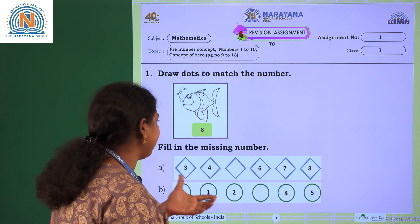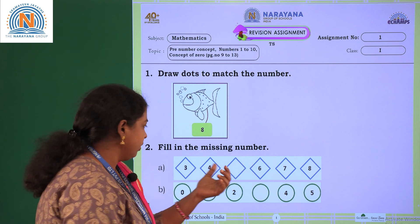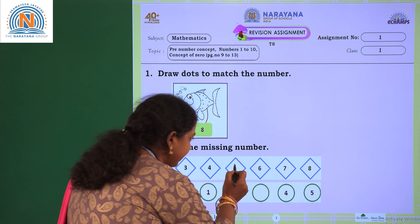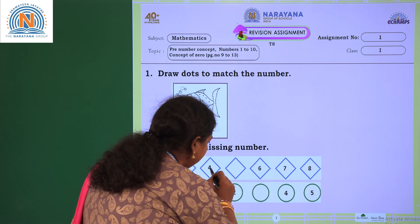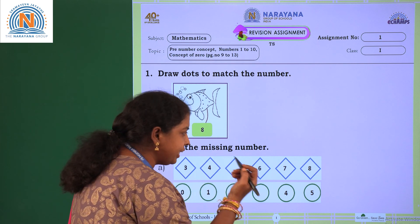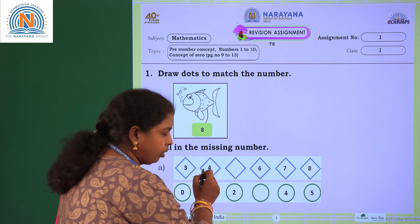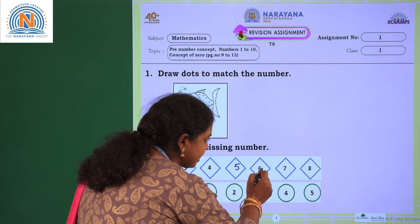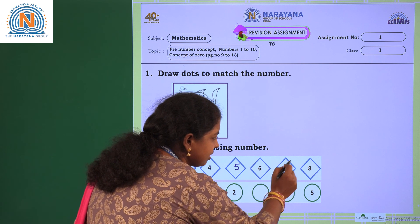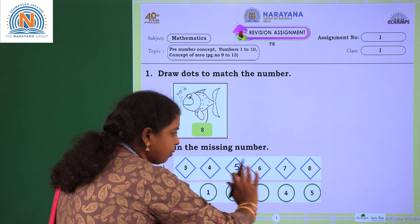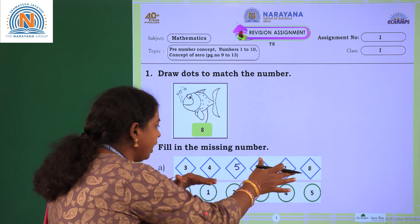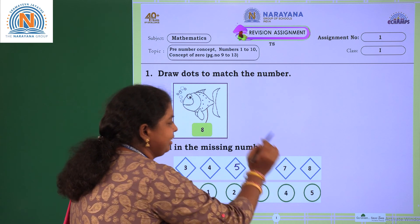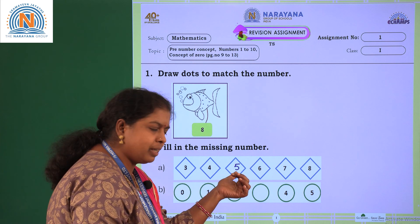Let's move to the second question. Fill in the missing number. In the first part, you are having 3, 4, and some number is missing. After 4, which number will come? 4 after 5. So what will you write here? 5. Then 5 after 6, 6 after 7, 7 after 8. If you observe these numbers in order: 3, 4, 5, 6, 7, 8. So the missing number is 5.